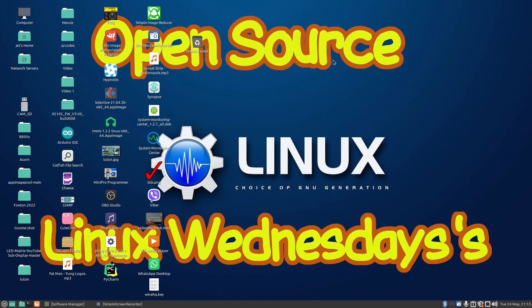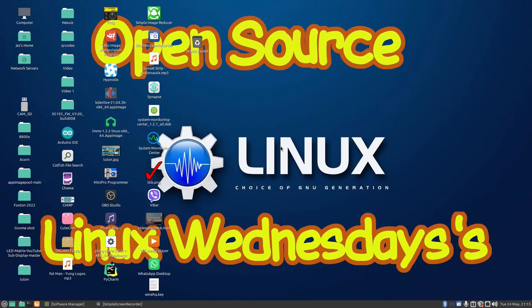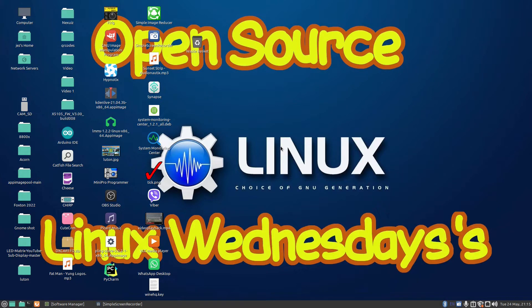Hello, welcome back to Linux Wednesdays where we look at Linux tips and tricks on a Wednesday. In this video we're going to be looking at using Bluetooth in Linux. Recently I downloaded a game called Sonic Robo Blast 2, and I wanted to play it using my Bluetooth controller, which I use on my Apple TV for playing Apple TV games.